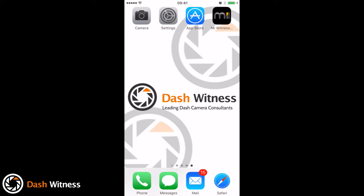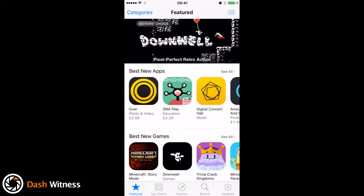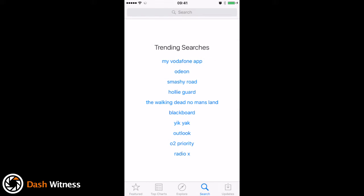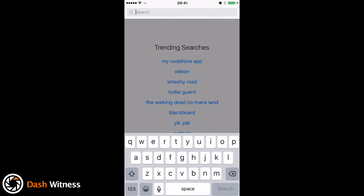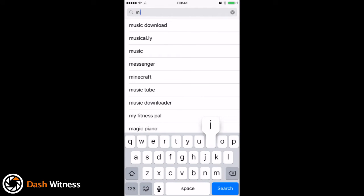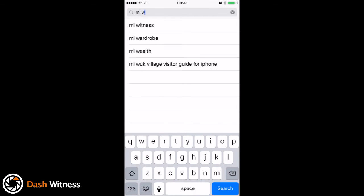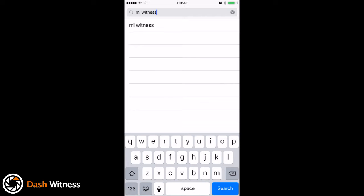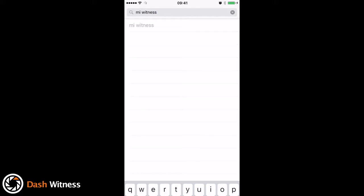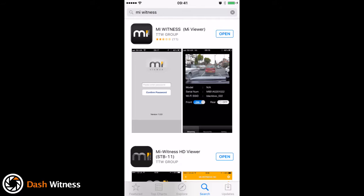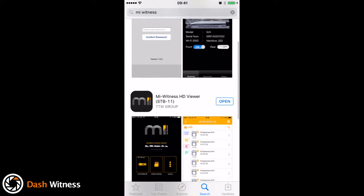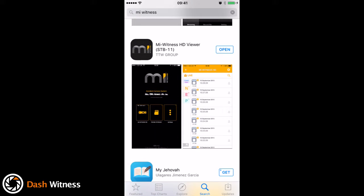Okay, so the next thing you need to do is download the MyWitness app. So if you go into your app store, go to search, and just type in MyWitness. You can see the first result we've actually got there is for the older camera. So if you slide down, the one we're looking for is the MyWitness HD viewer. You can see I've already downloaded it, but if you go ahead and download that one, and then once it's finished, come back out.